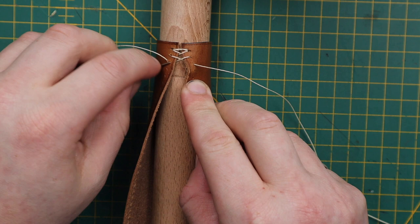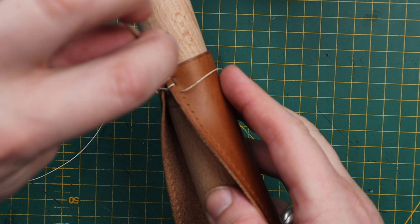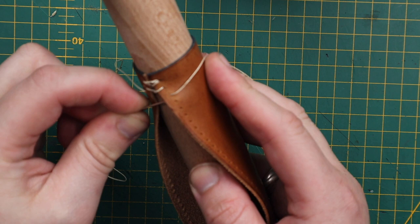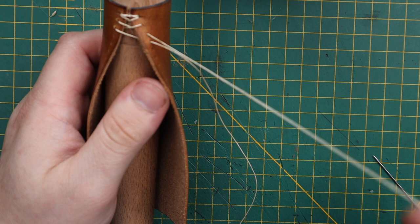The tricky part is because you're going underneath the leather, so you're not going like that, you're going underneath. Sometimes the holes are a little tricky to find. And then the right needle goes on top.